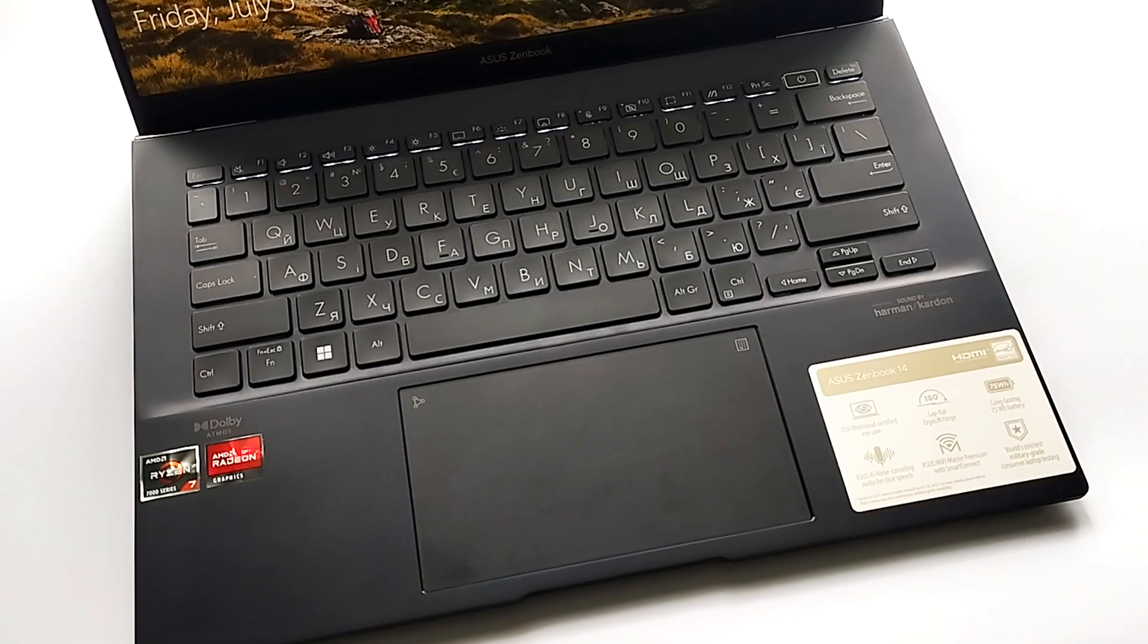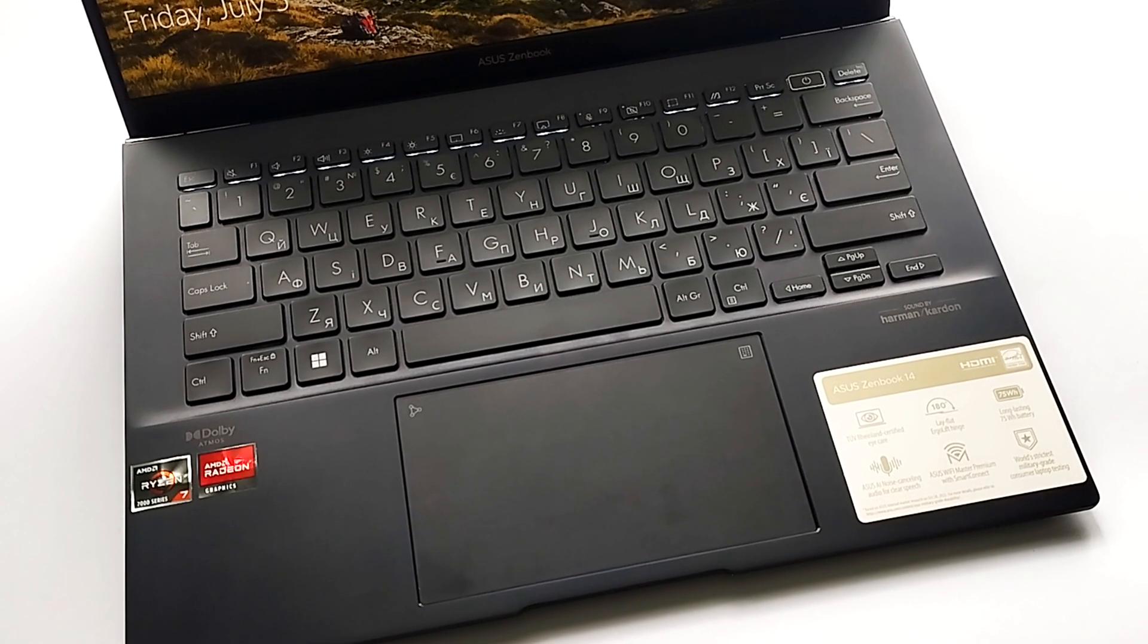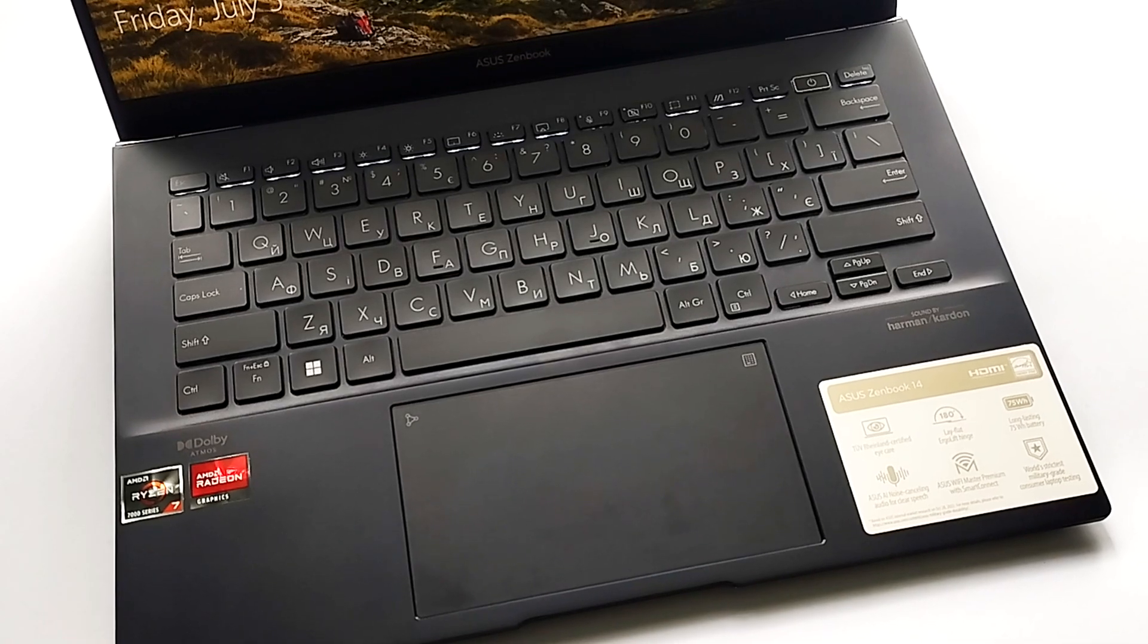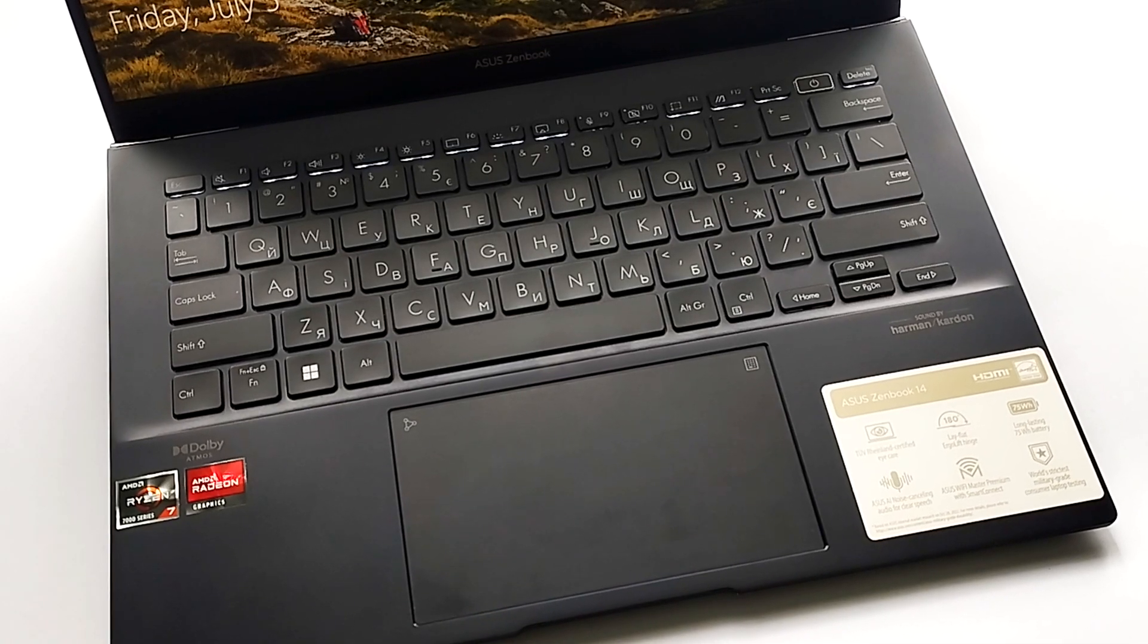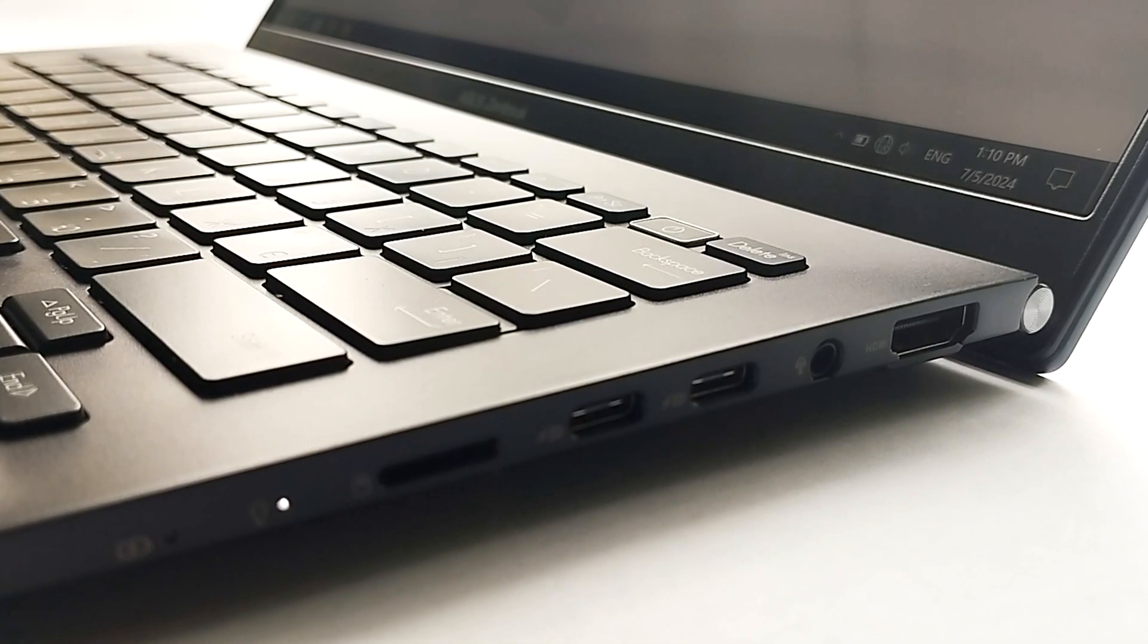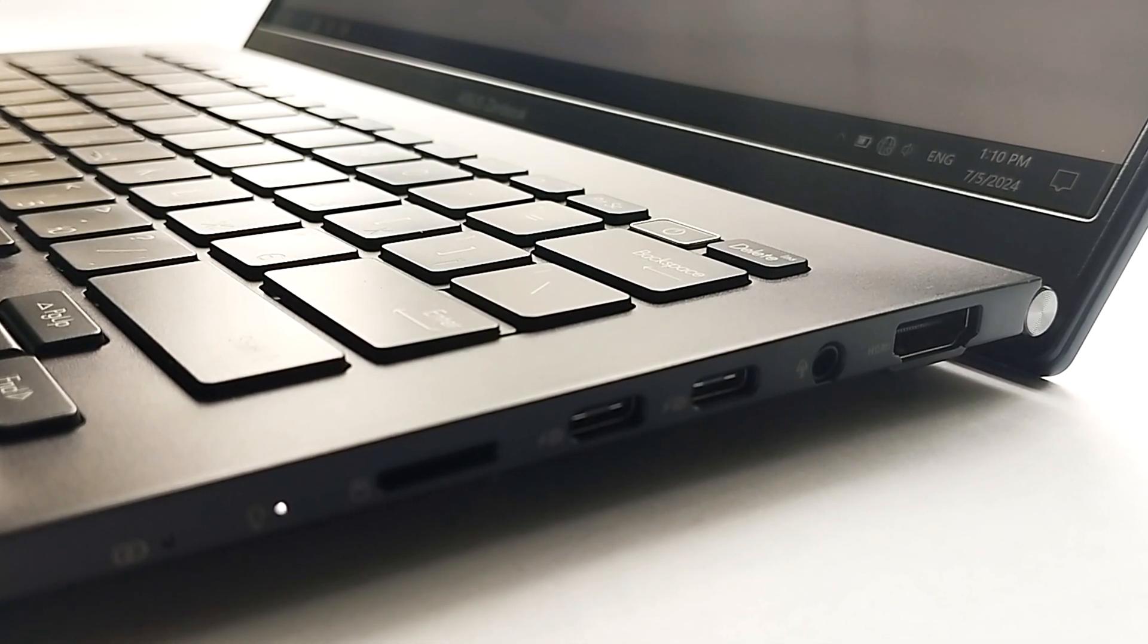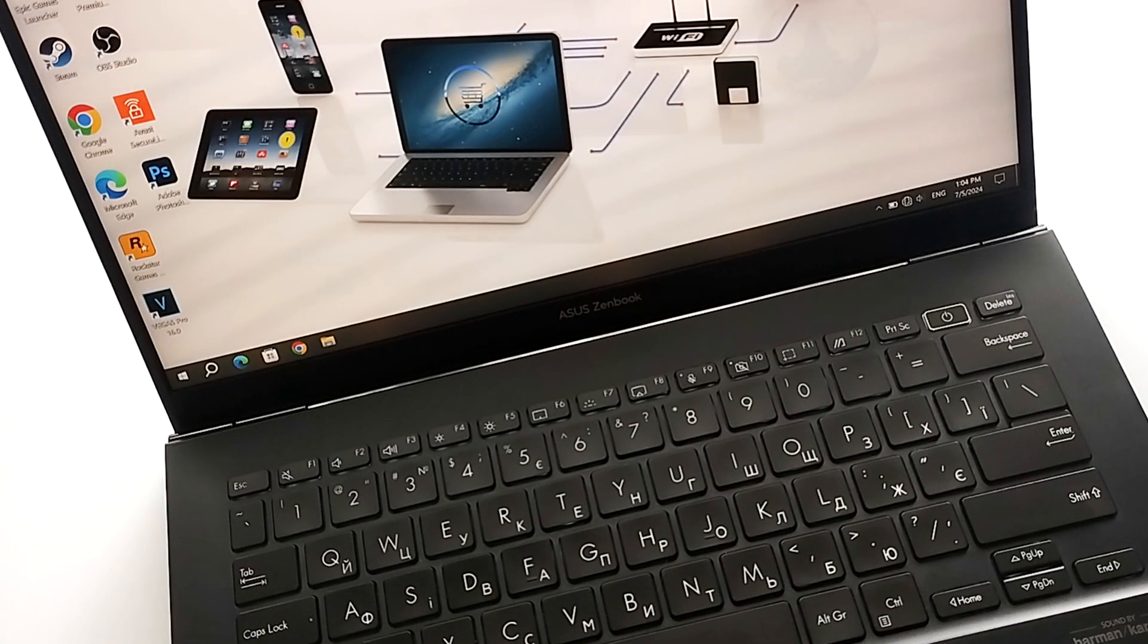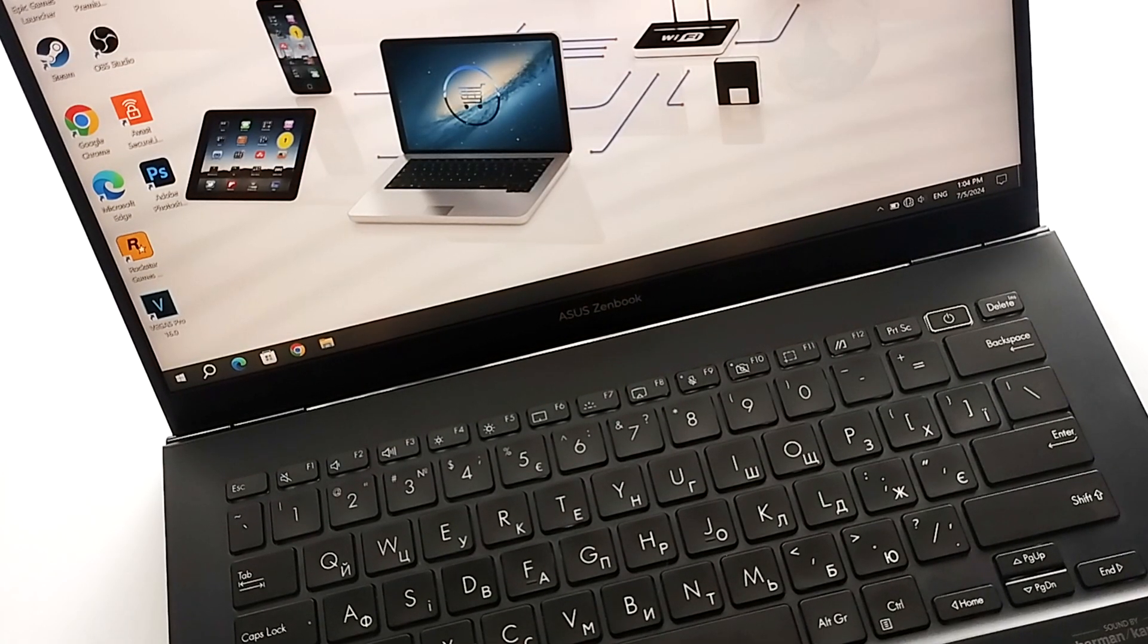In this video, I'm using the Asus ZenBook 14 UM3402YA version. This laptop has a screen diagonal of 14 inches and a battery power of 75 Wh.